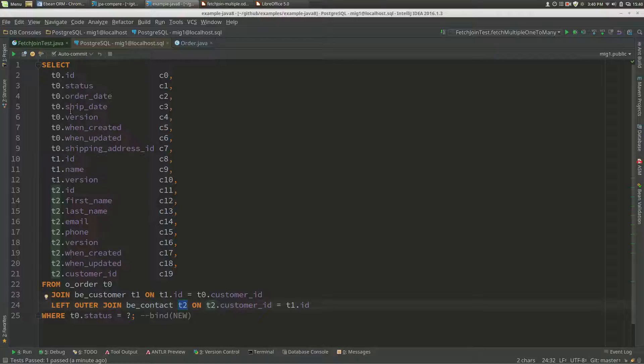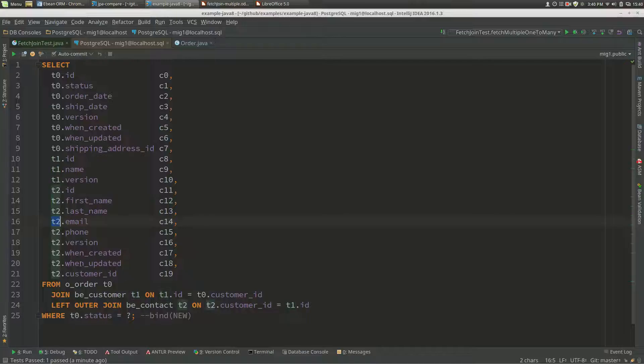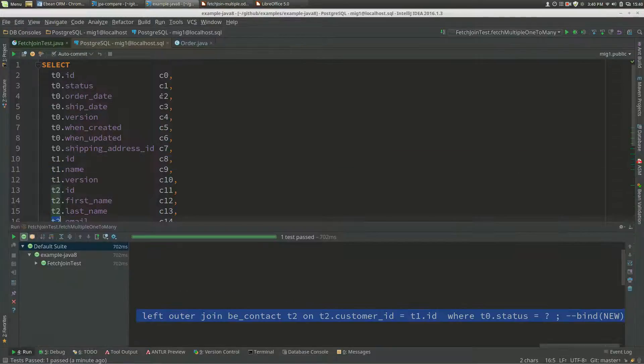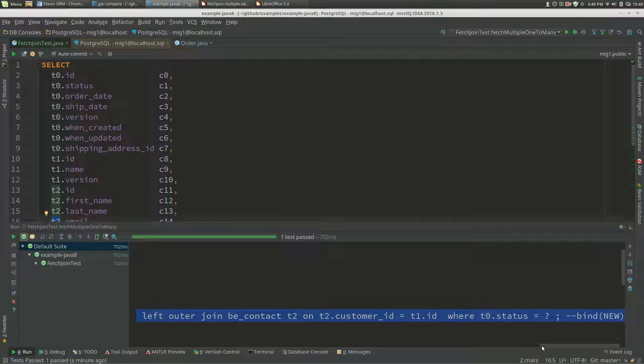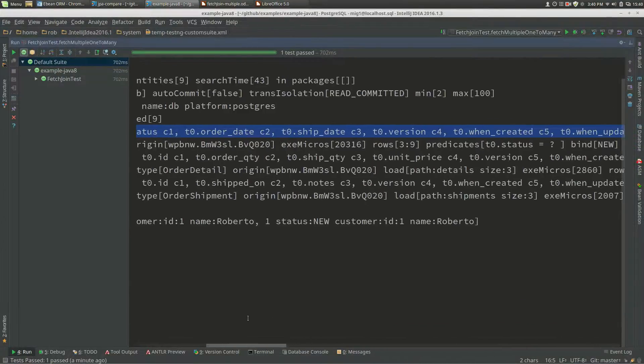This is fetching orders plus customer plus many contacts. If we looked at the other two queries, they would be similar to the query we had before.